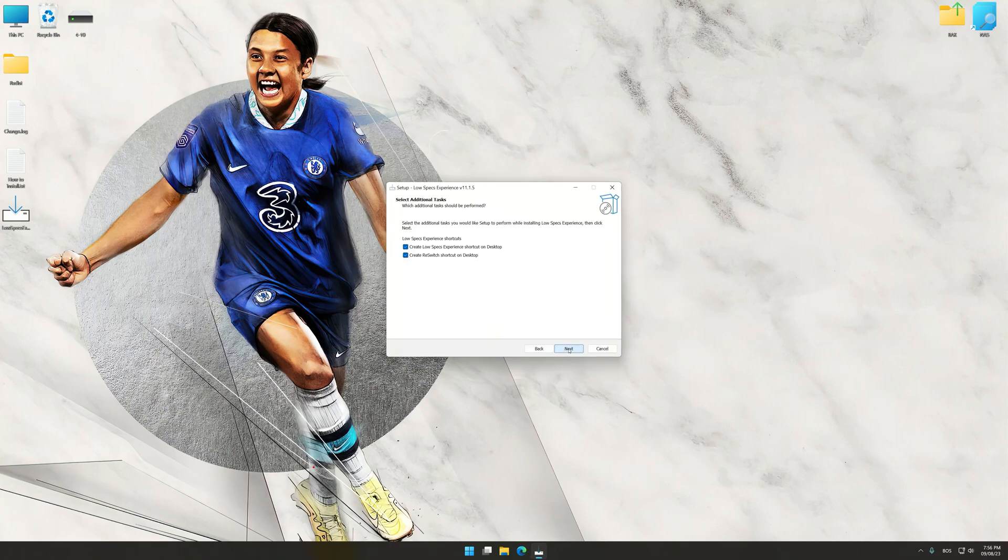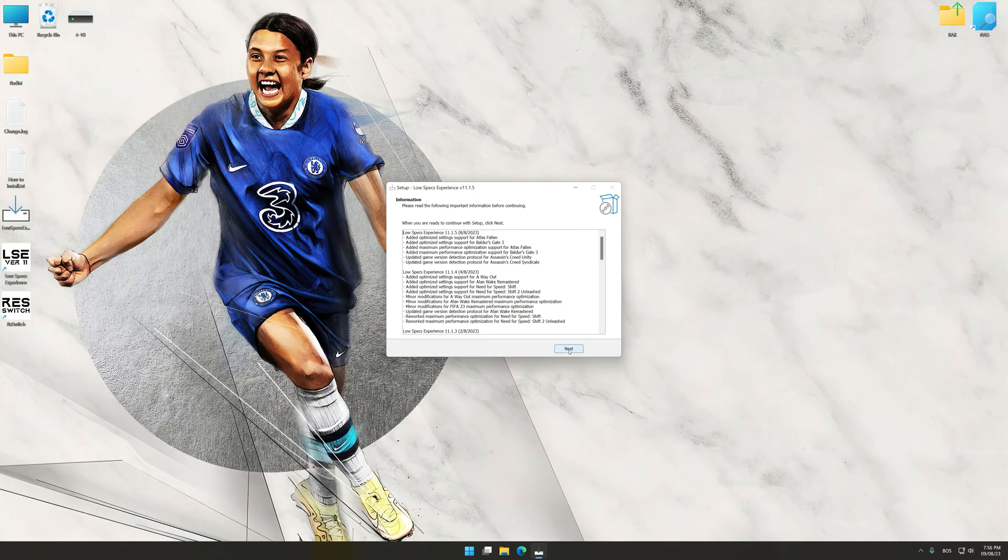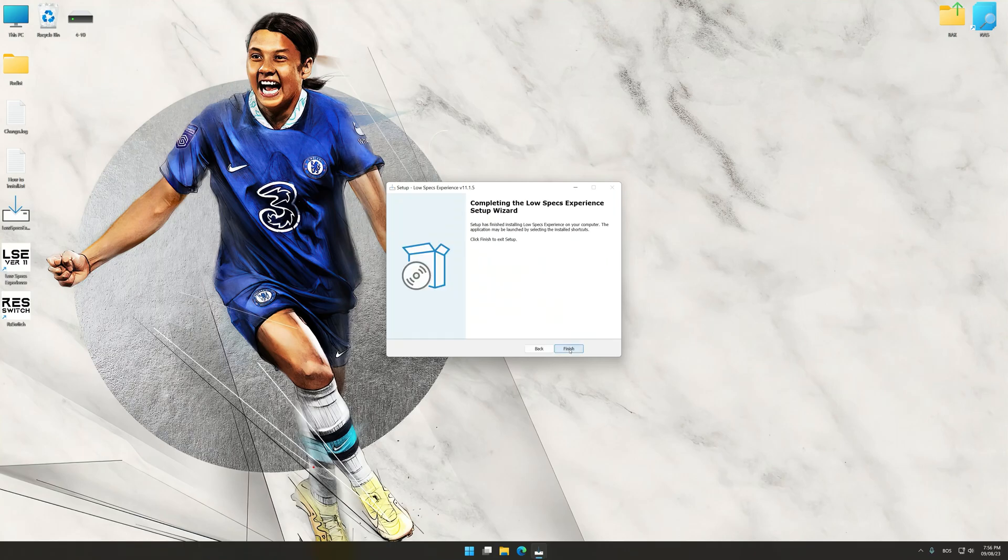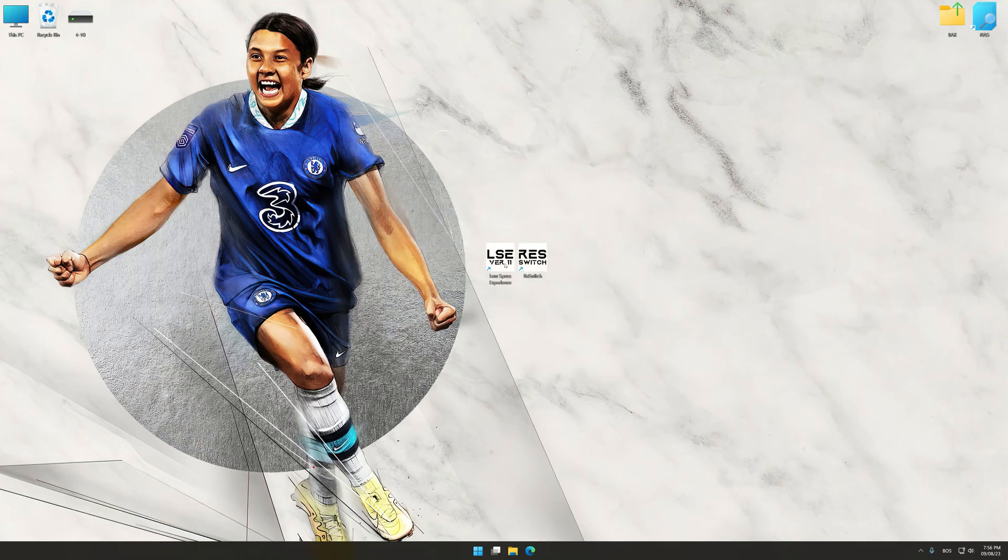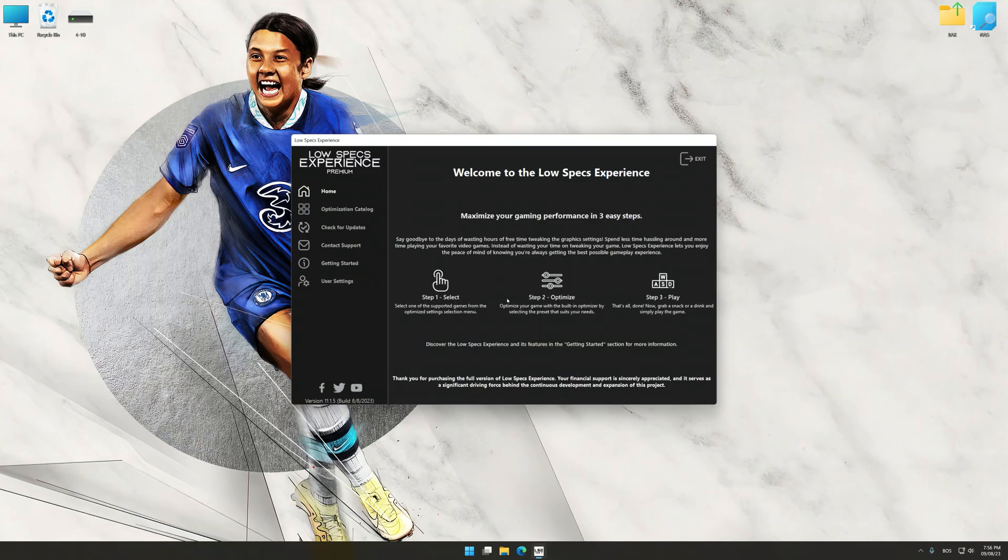First of all, start the installation process for the Low Specs Experience. Once the installation is complete, start it from the newly created desktop shortcut.